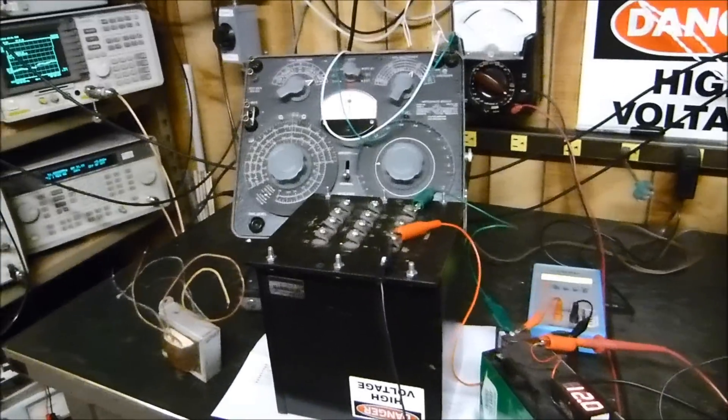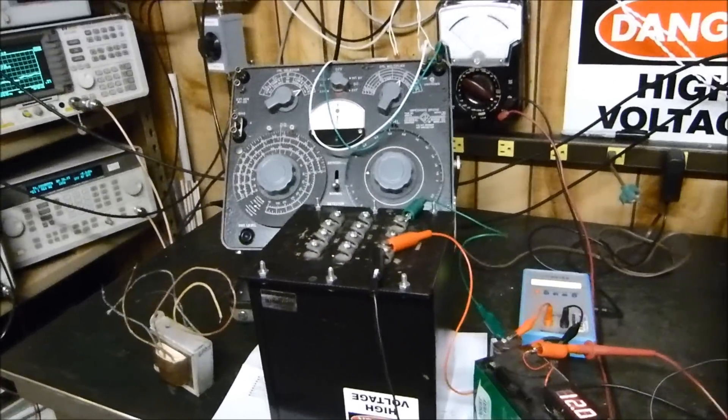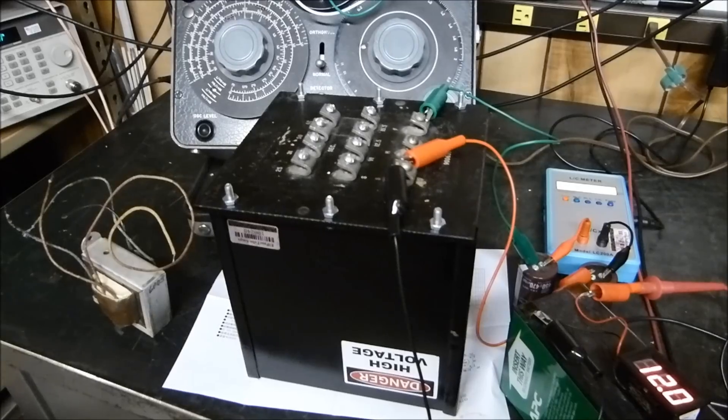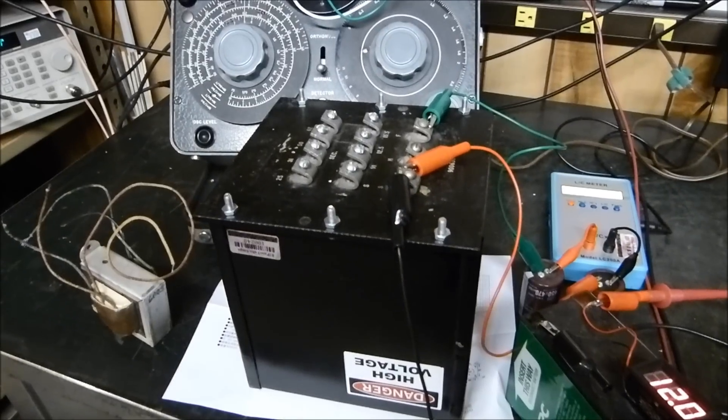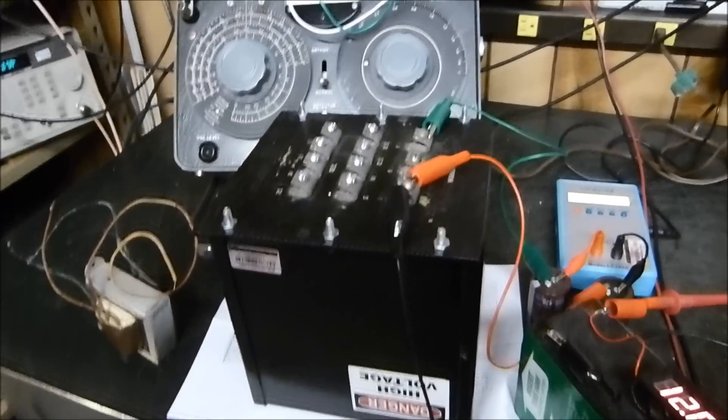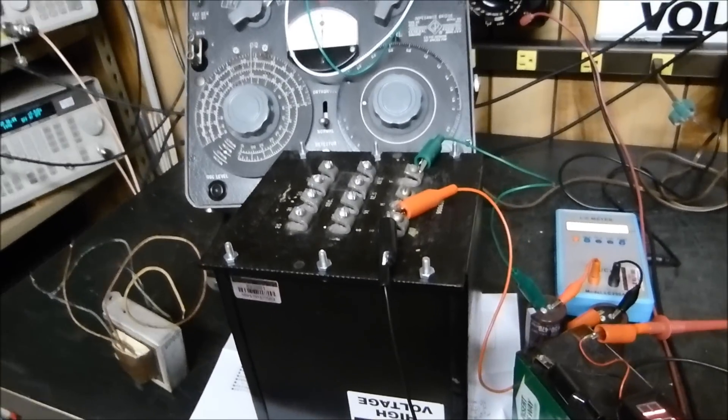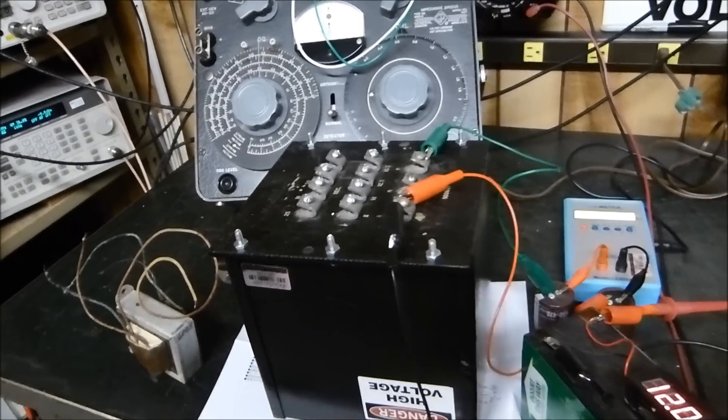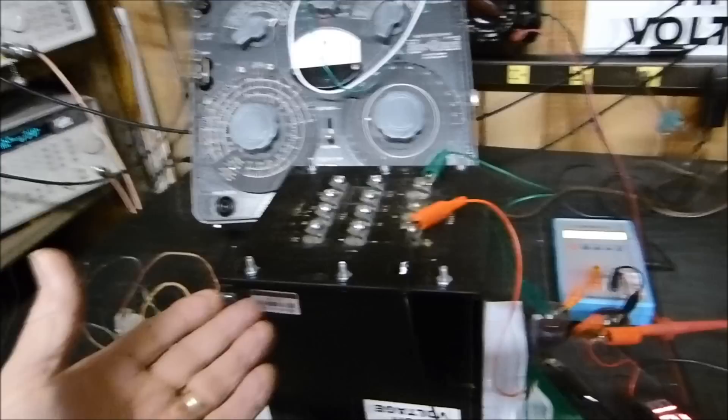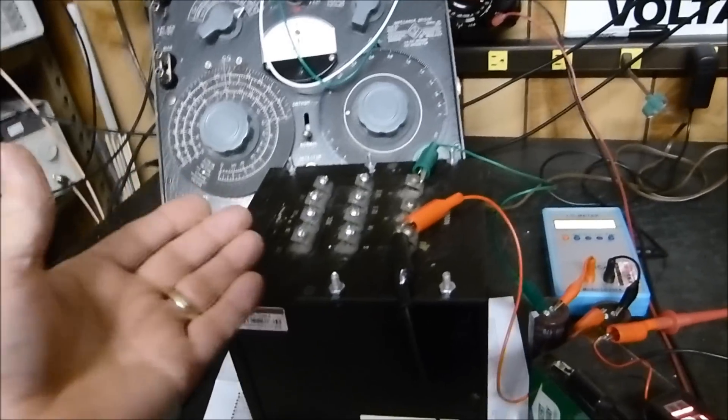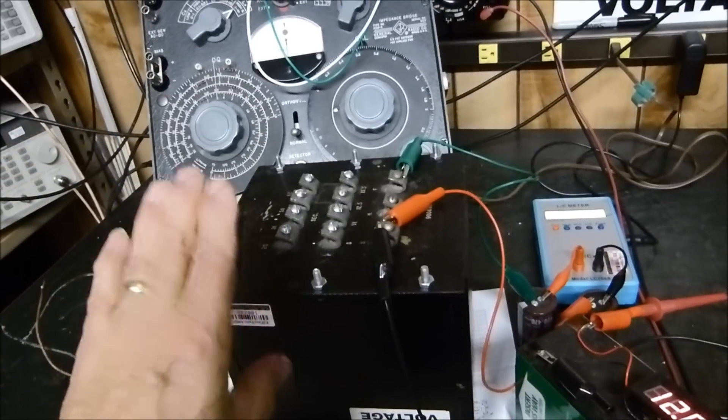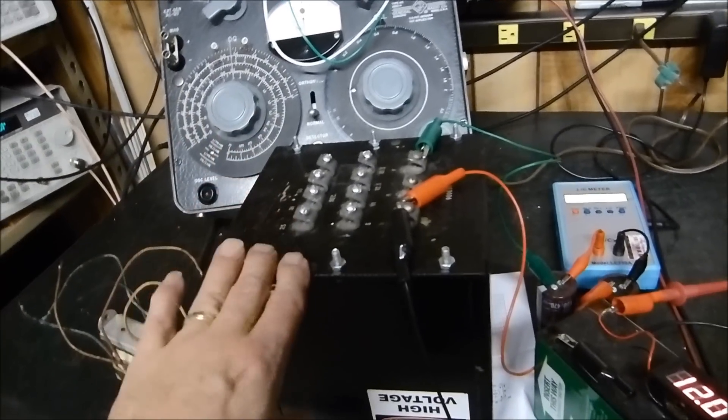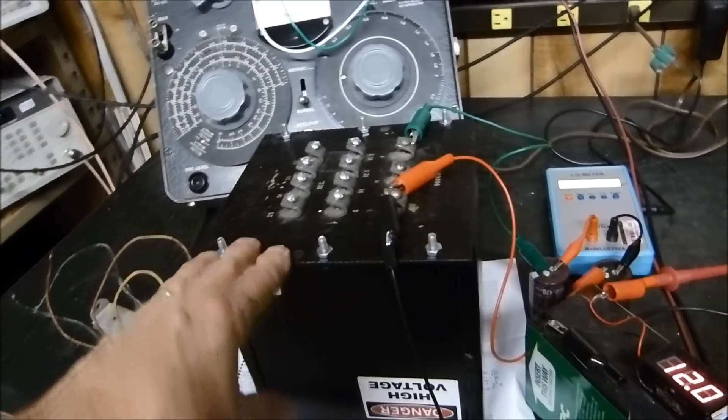If you're going to build an SC amplifier, an SET, single-ended triode amplifier, which is what a lot of guys build nowadays... My camera dropped power on me, had to change the battery.